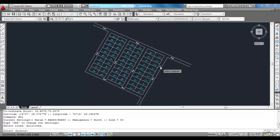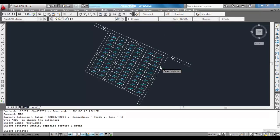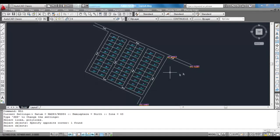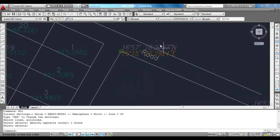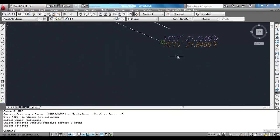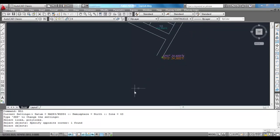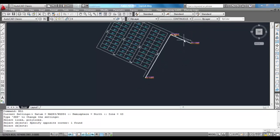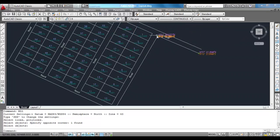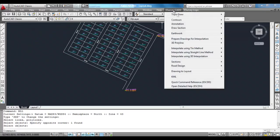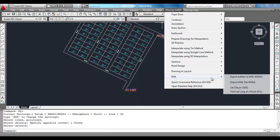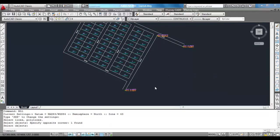If you want to find latitude longitude values of multiple points in the drawing, then you can use MLL command. When you use MLL command and select a polyline, latitude and longitude will be marked at each vertex of the polyline.